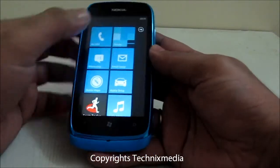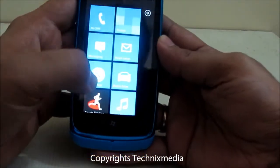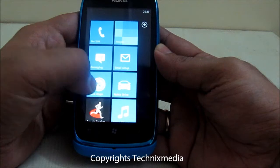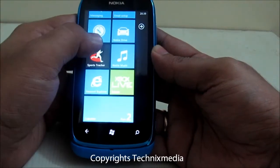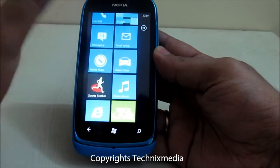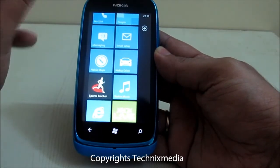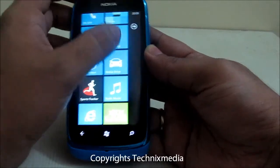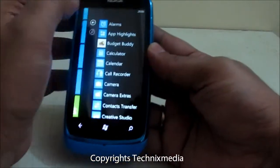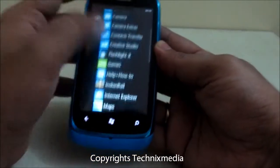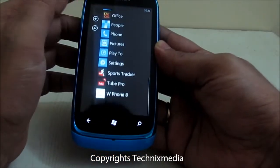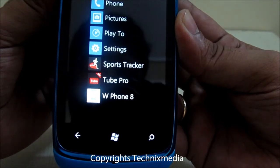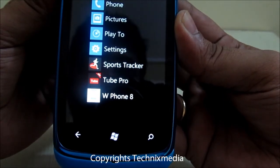There is an application which actually converts this interface into the Windows Phone 8 interface — the home screen which you see on the Windows Phone 8, which is not yet launched. For this you need to install this application which is called WPhone 8, that is Windows Phone 8 interface.